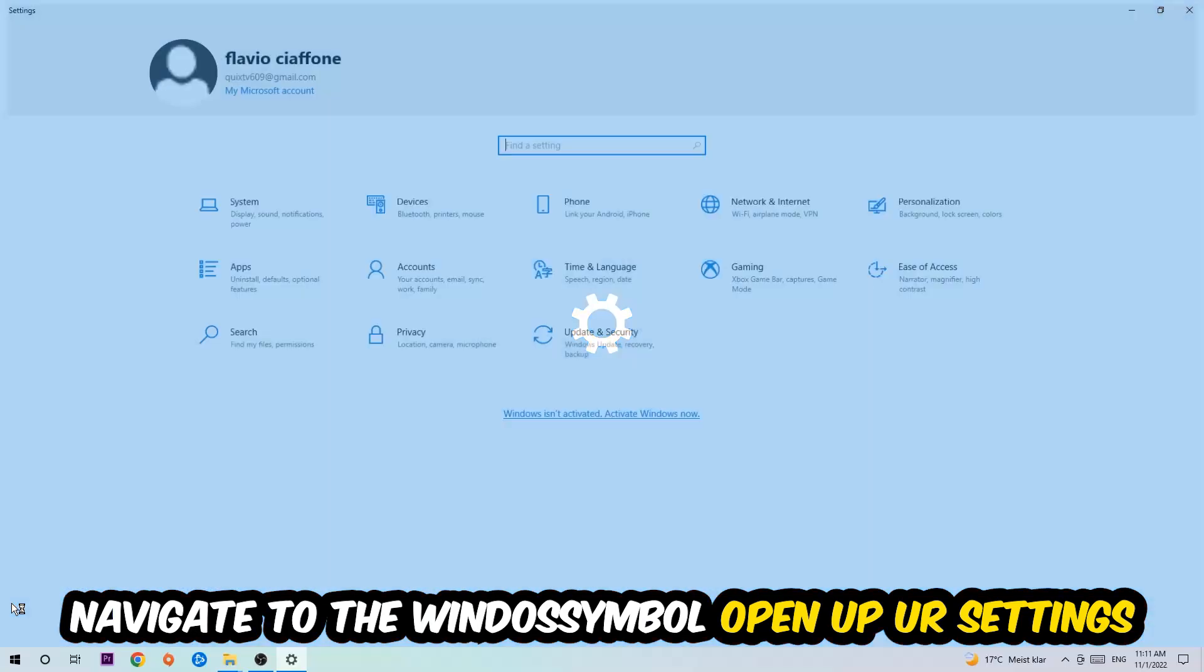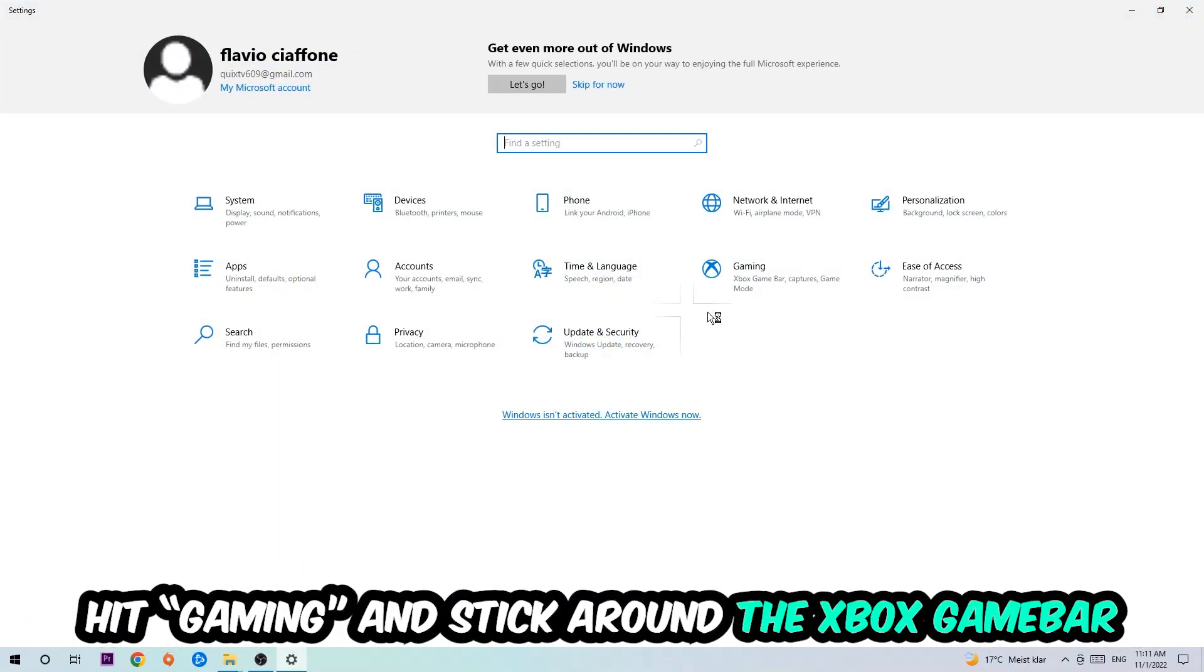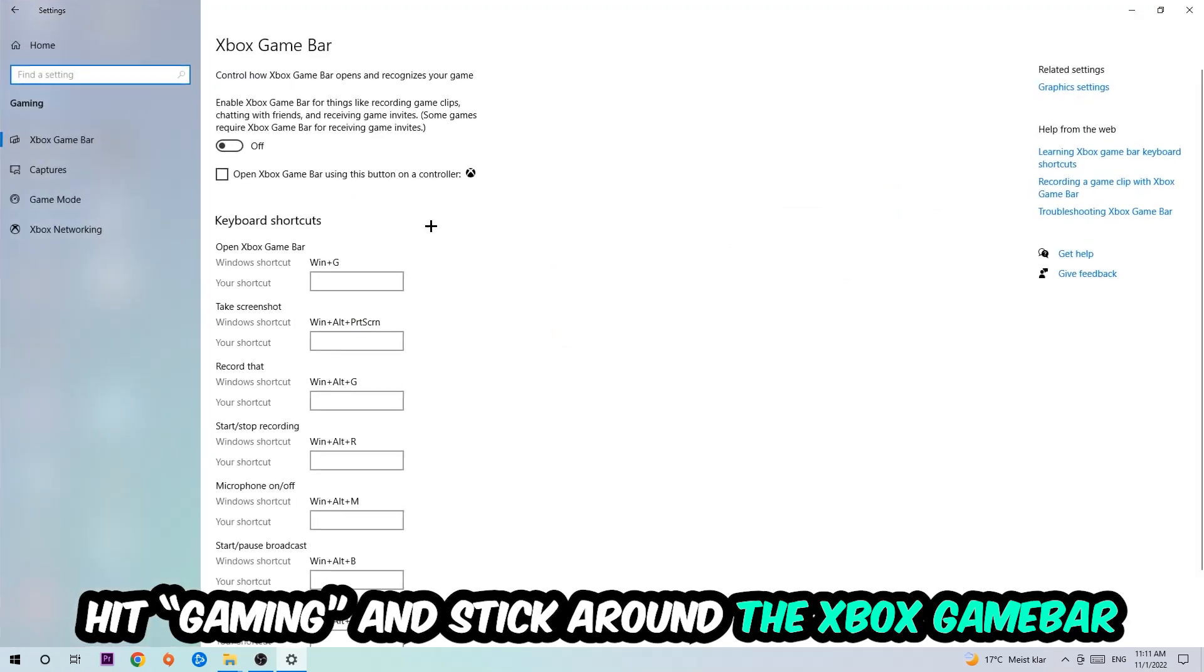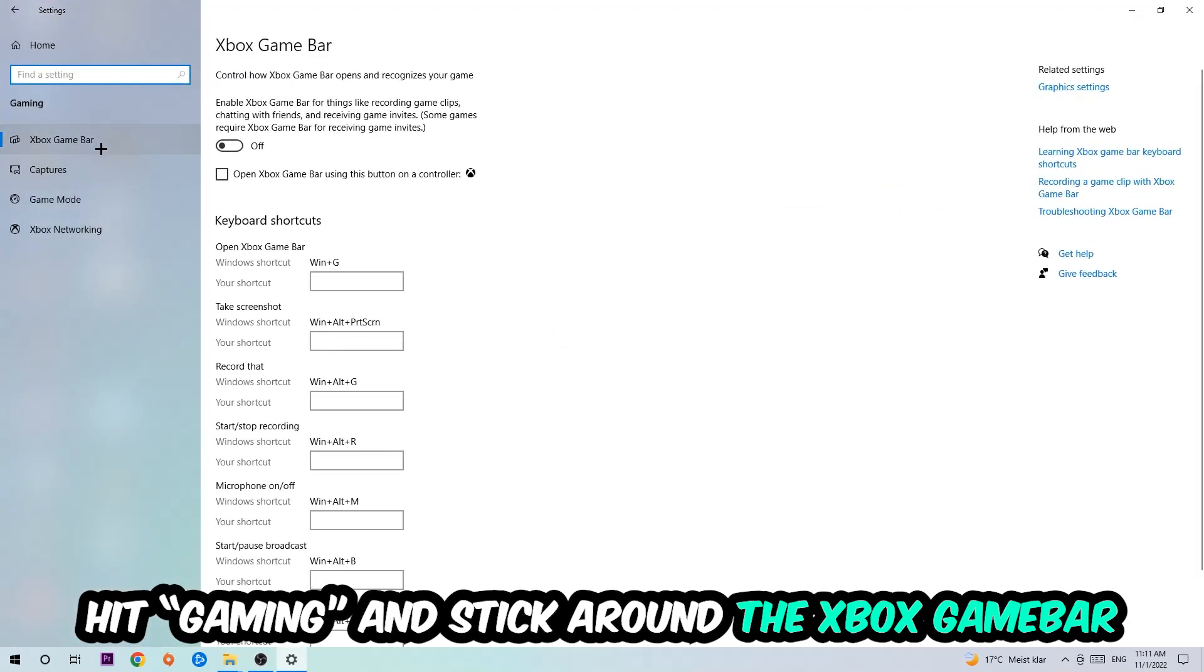Click the Windows symbol, open up your Settings, and hit Gaming. I want you to go to the Xbox Game Bar where I obviously want you to turn this off.